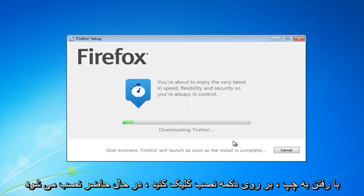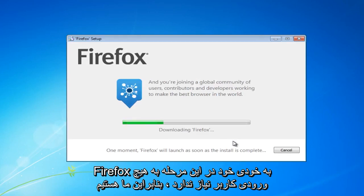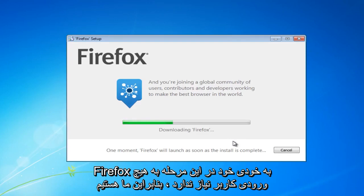Now it'll basically install Firefox on its own. It does not require any user input at this point. So we're just going to let Firefox download here.